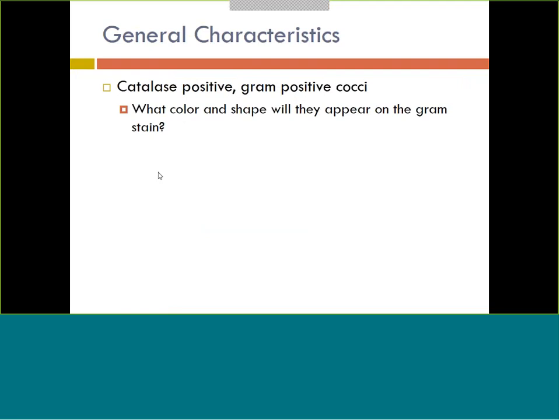Catalase is a test we perform in the lab very commonly. We always gram stain first, and when we identify what organism we want to test, we gram stain it. If it is a gram positive cocci, the very next test we always run is catalase. Catalase will tell us if it's a staphylococcus, which would be catalase positive, or if it's catalase negative, it would be a streptococcus. So catalase really separates and differentiates whether it's staph or strep.